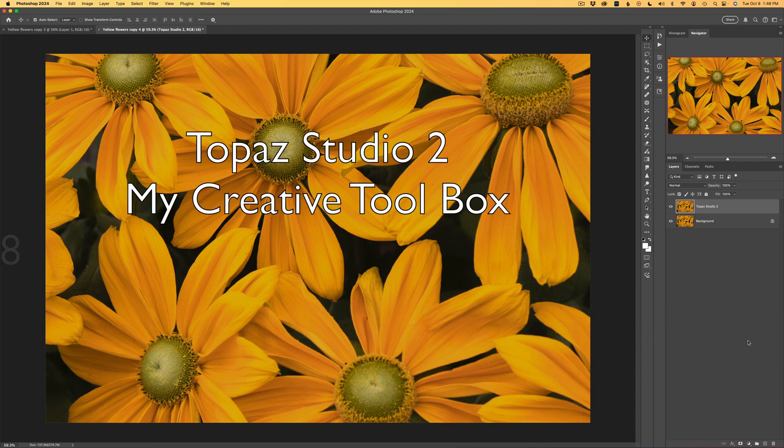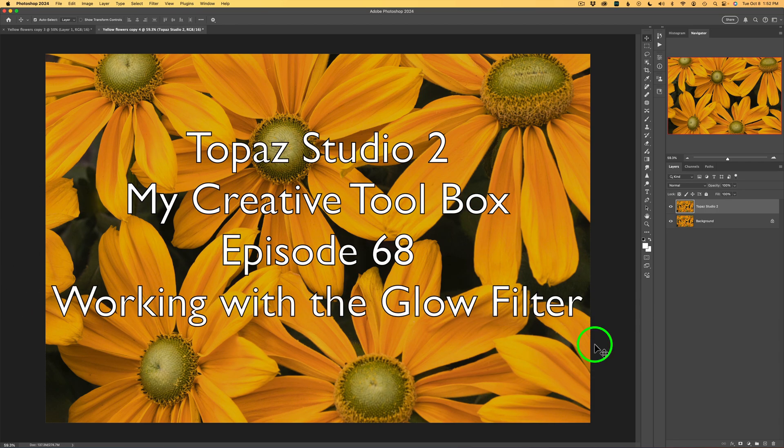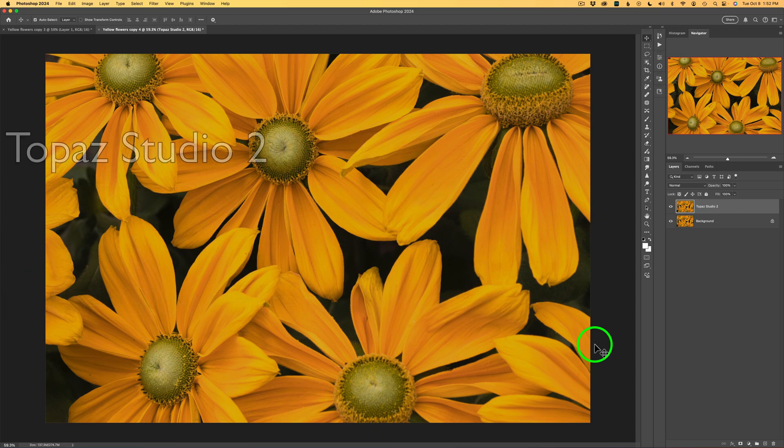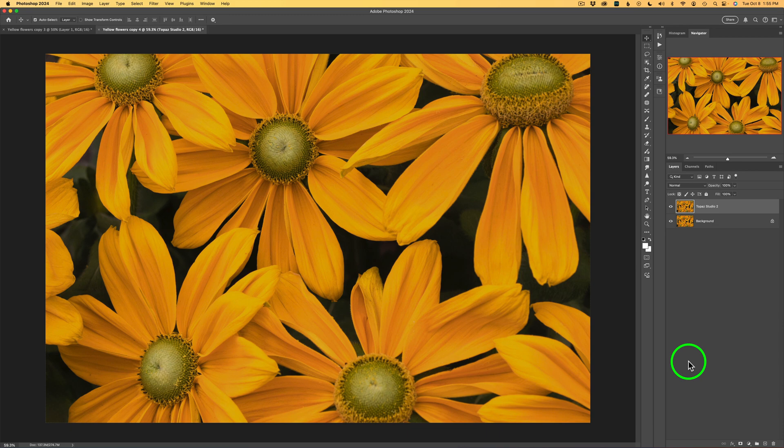I'm pulling out Topaz Studio 2 again. Today I'll use a filter I don't use that much in Topaz Studio 2 and that is the glow filter. It's really cool as you'll see here in a minute. Let's go ahead and dive right in.